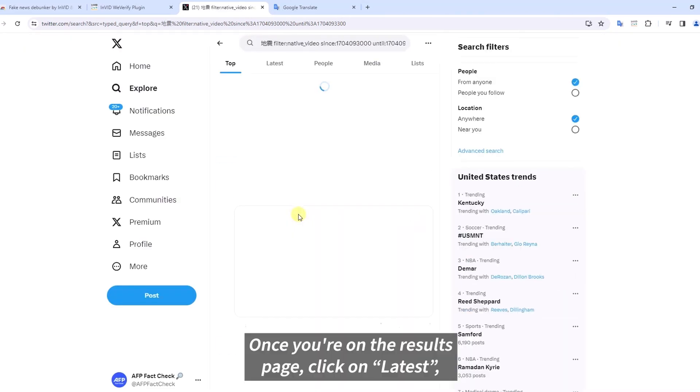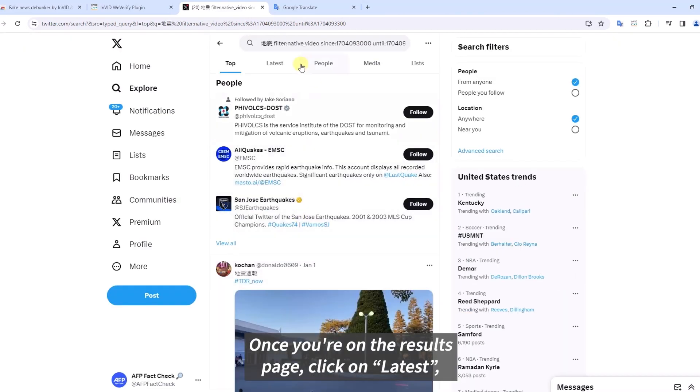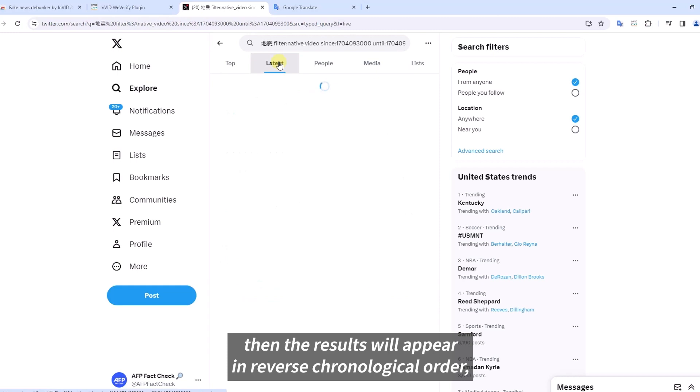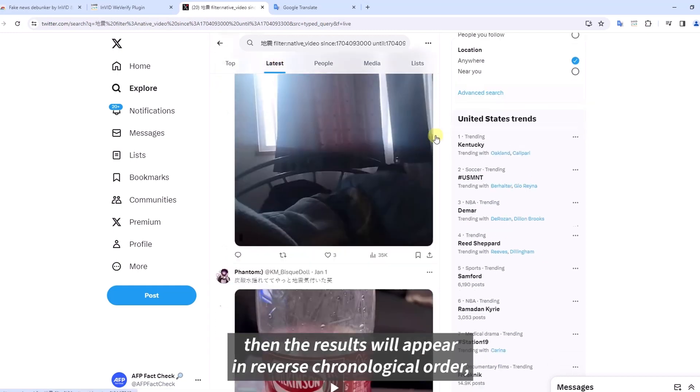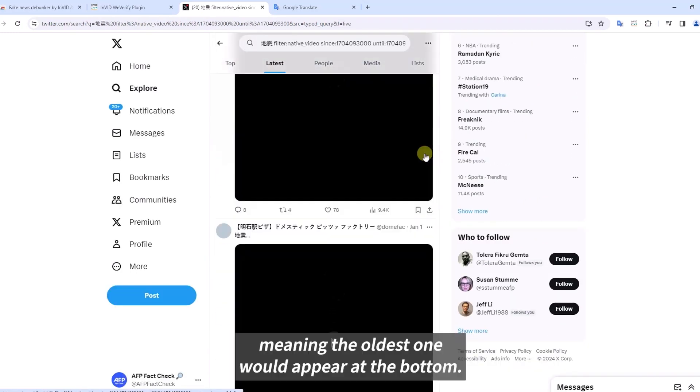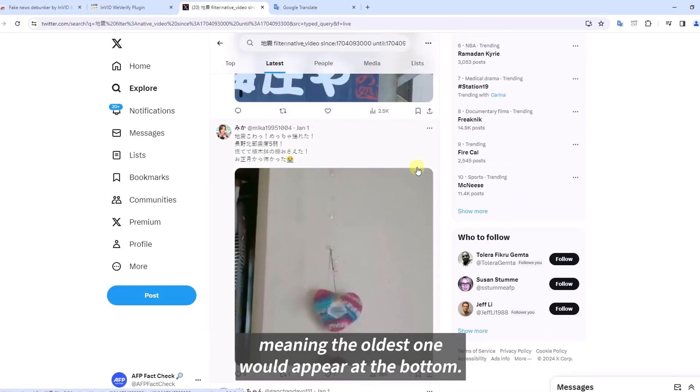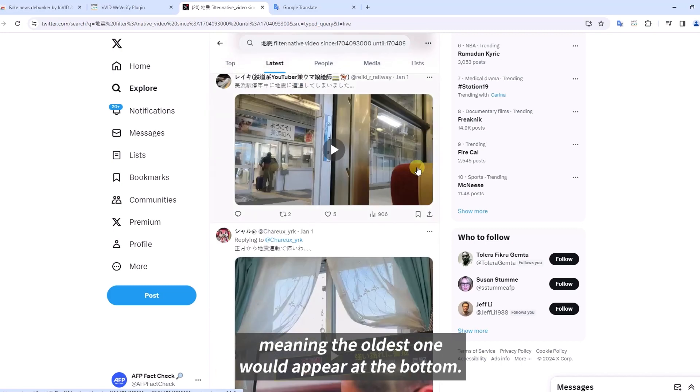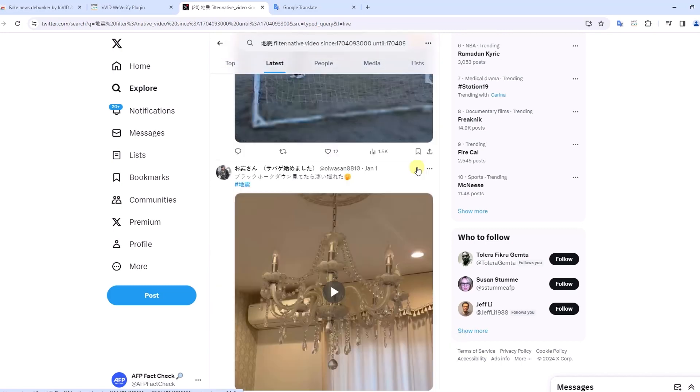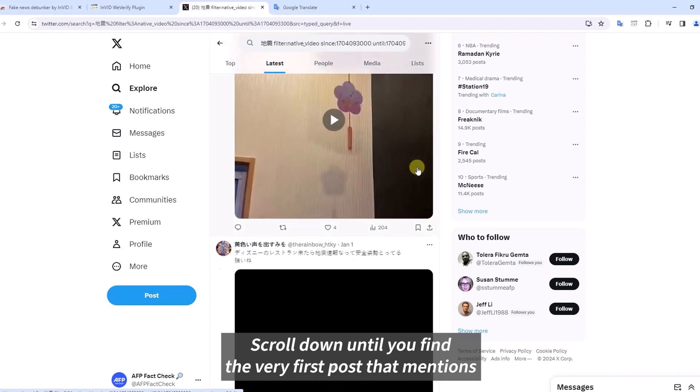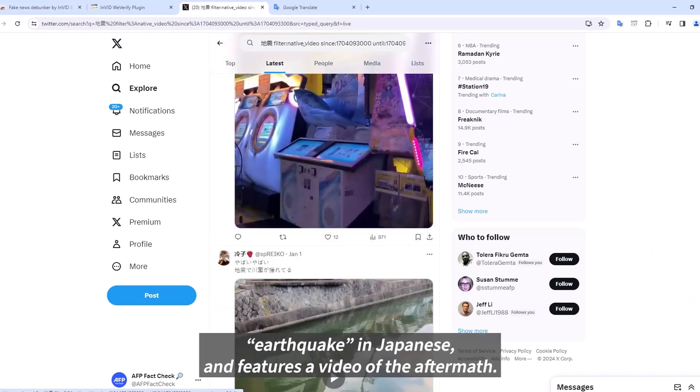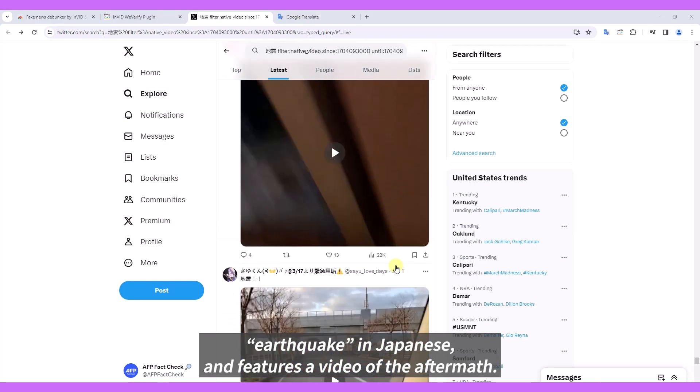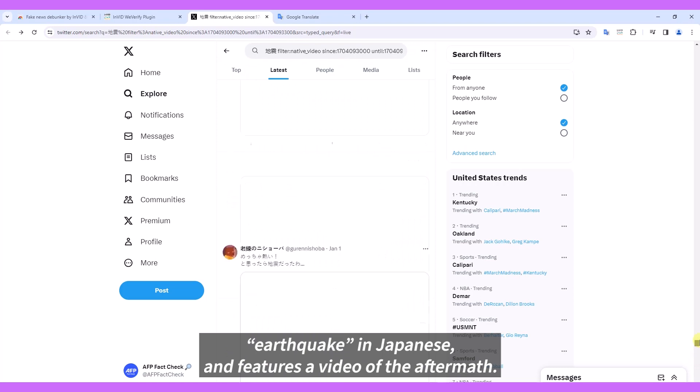Once you're on the results page, click on latest, then the results will appear in reverse chronological order, meaning the oldest one will appear at the bottom. Scroll down until you find the very first post that mentions earthquake in Japanese and features a video of the aftermath.